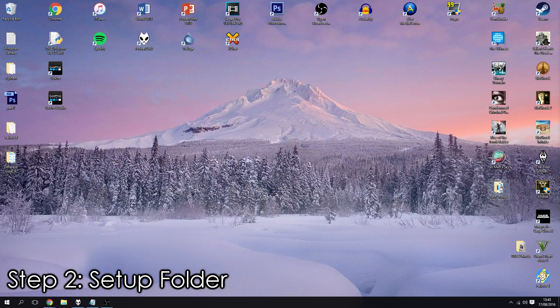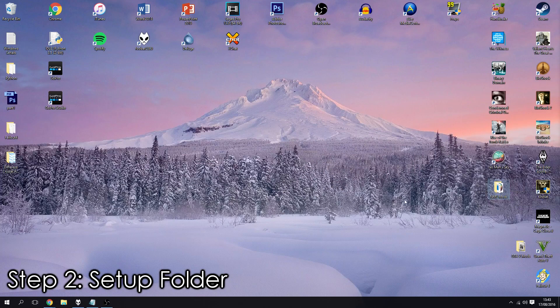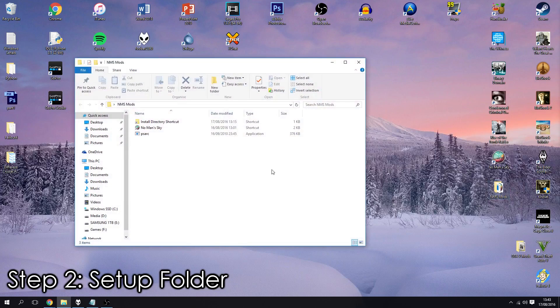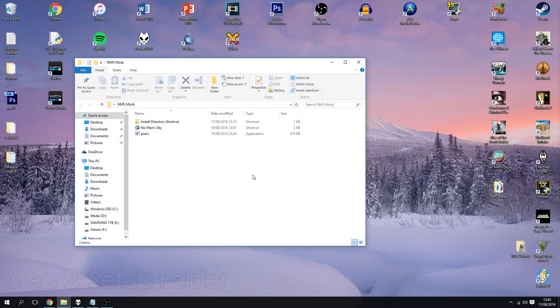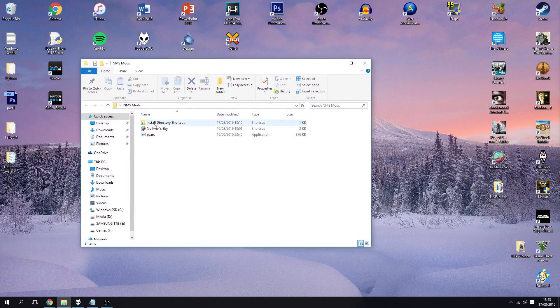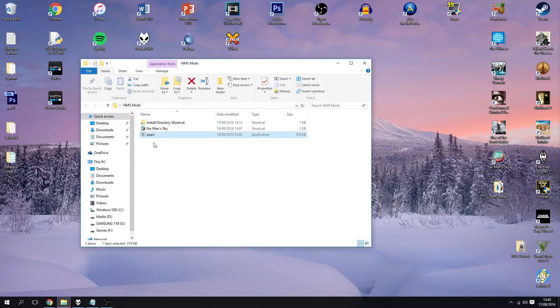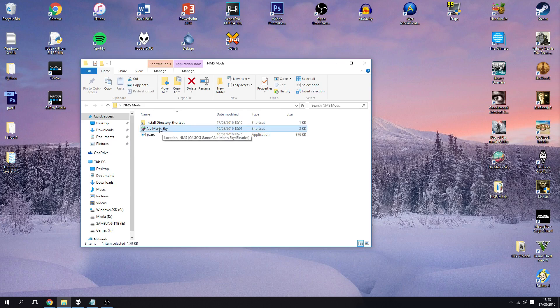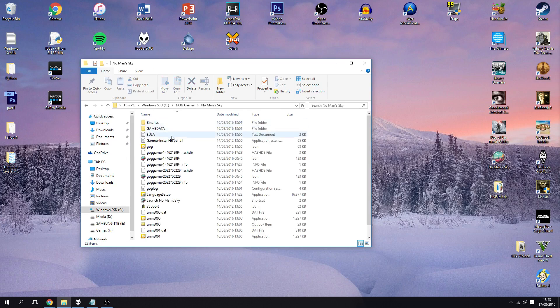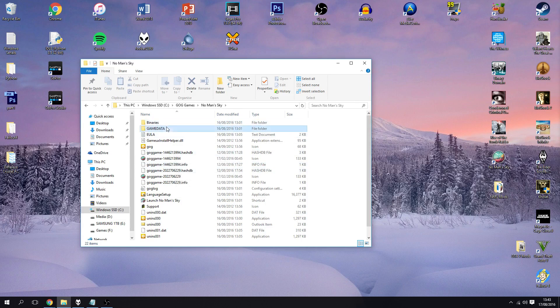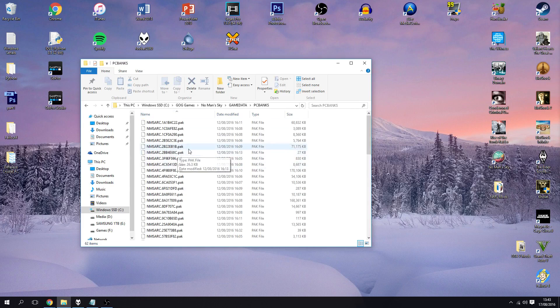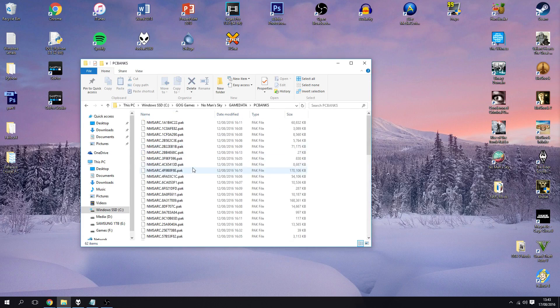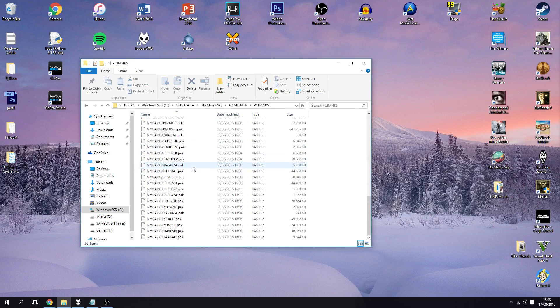So I've got a folder here called just NMSMods and inside of it I have the PSArc.exe which I've just downloaded and extracted from the zip file. I have just a shortcut to the game and I also have a shortcut to the install directory so if I double click this I can easily get access to all the game's files.